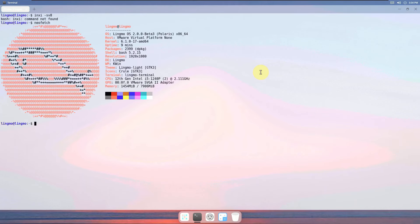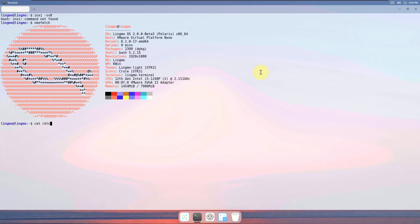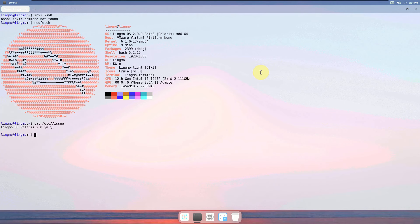Running neofetch on this system gives us that the kernel is 6.1, the shell is Bash, and the DE is Lingmo window manager KWin and a custom theme named Lingmo Light, icons called Crule, and the custom terminal called Lingmo Terminal.